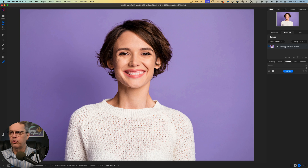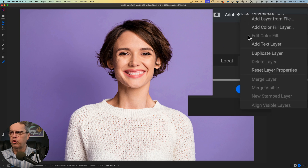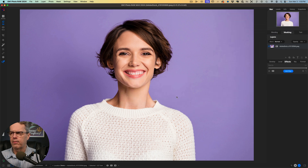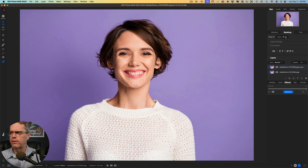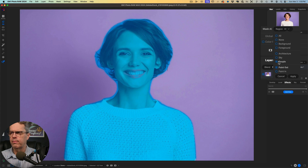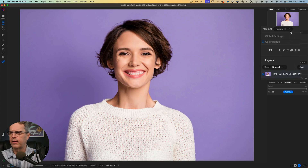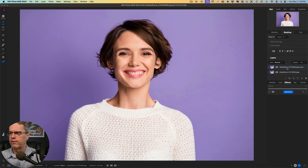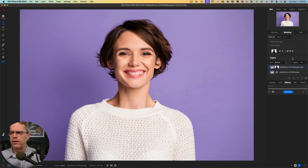I'm going to come over here to duplicate this layer and add a layer, so you can see we've got two layers. On copy one, I'm going to come up to masking and choose people — so I've got her selected. Then I'm going to apply that, and it'll go ahead and make the mask for it. That's exactly what I want — you can see I've got my mask right here.